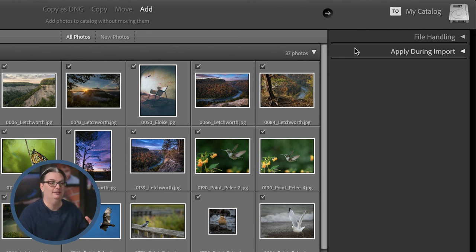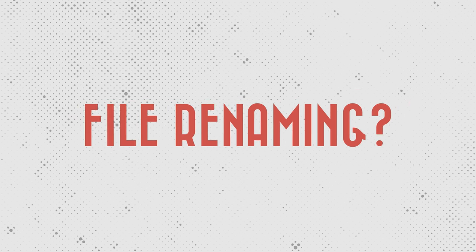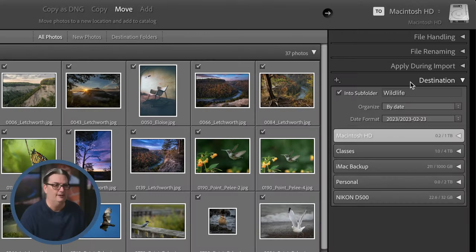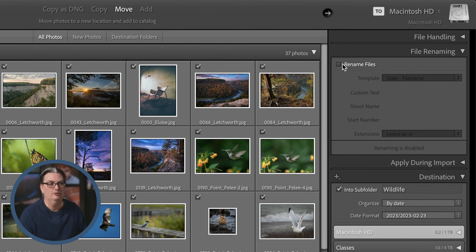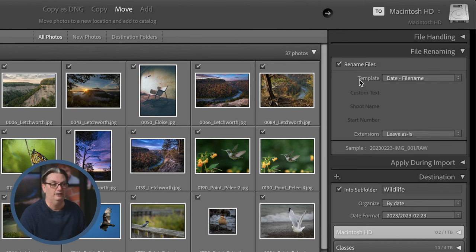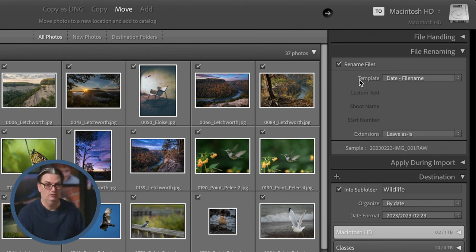The other three import options include a File Renaming panel. If you want to import and rename your files during the import process you can do that from here, but it's not something I do or recommend. I prefer to go through and find the keepers and images that should never see the light of day, reject those, delete them from my computer, and then rename the keepers accordingly.